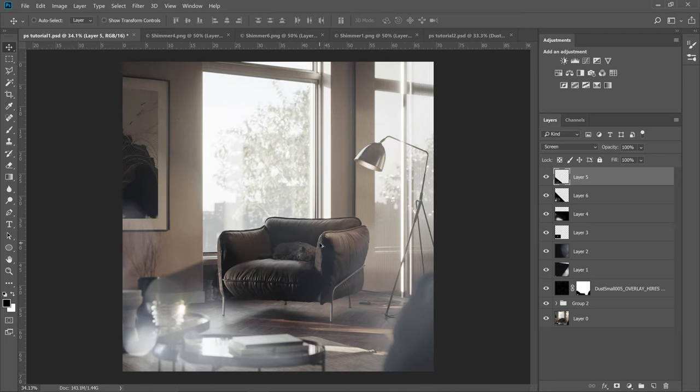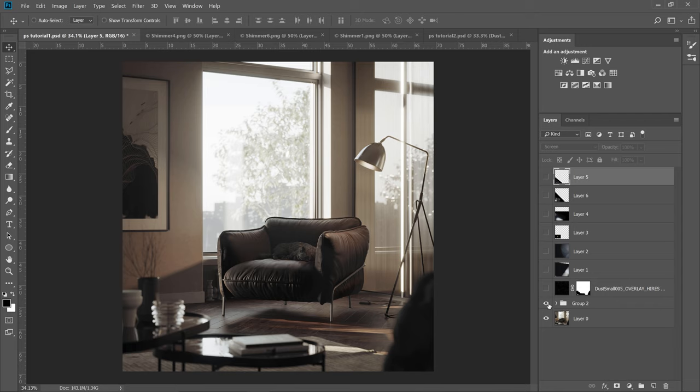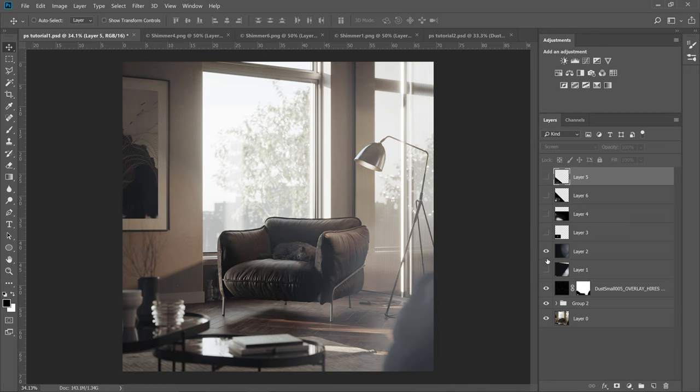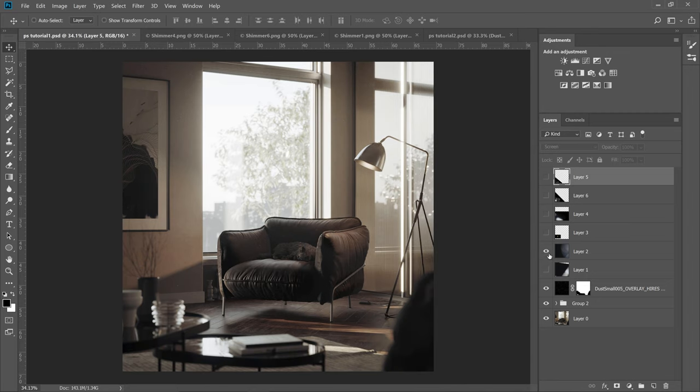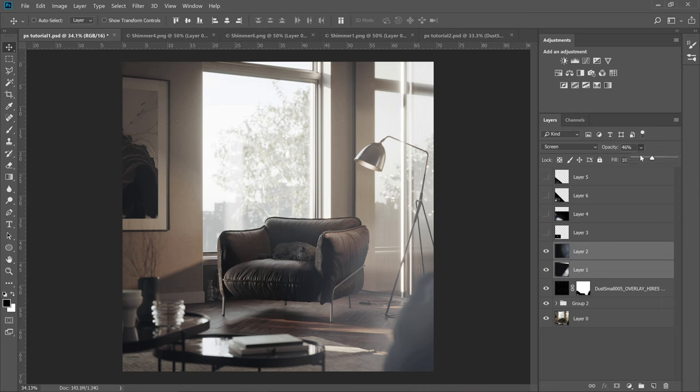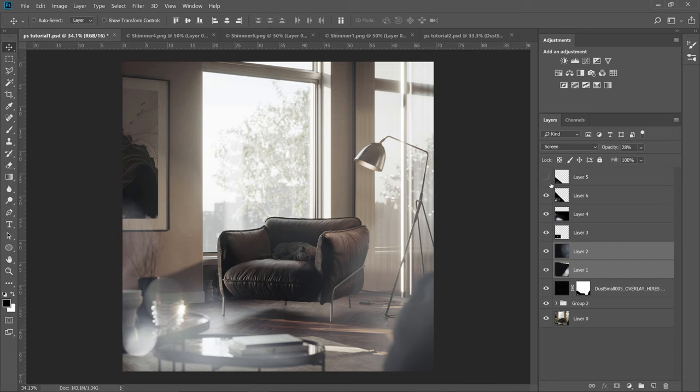Let me walk you through everything quickly again. We have color correction, dust particles, red side lights. I think actually they are a bit too strong, so I'll adjust the opacity. Then we have the lens flare and the shimmers on the right hand side.